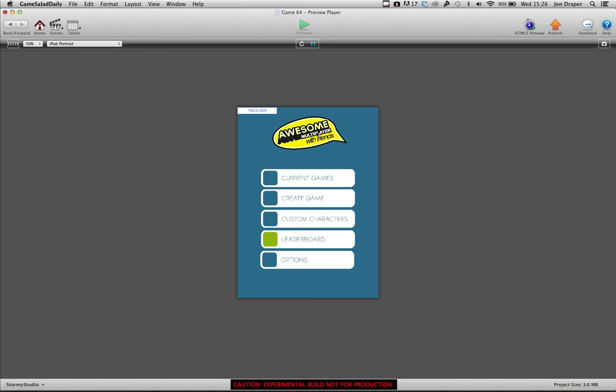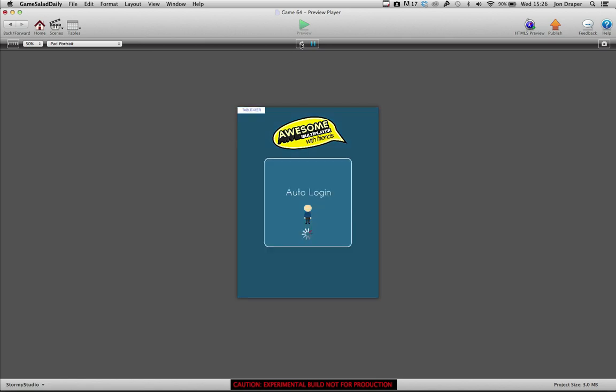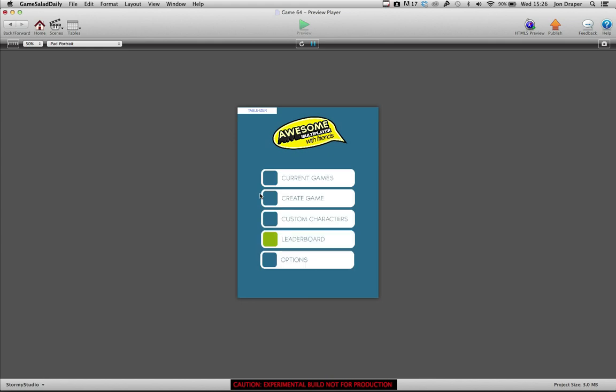This is the main menu. It's currently got an auto-login. I'll just reset the scene. It auto-logs in using a password and username that's saved in a couple of attributes.